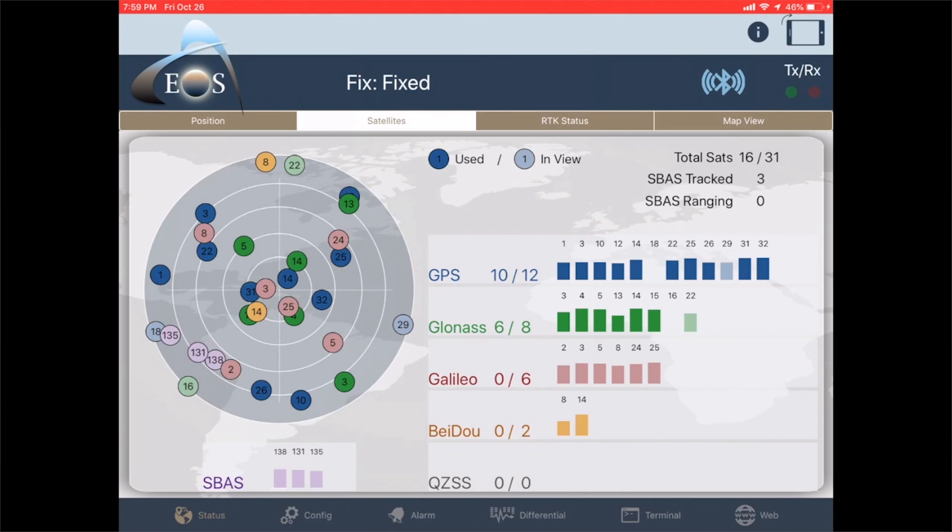This is EOS Positioning Systems here today to show you the new orthometric value capture for your altitude in collector on iOS.